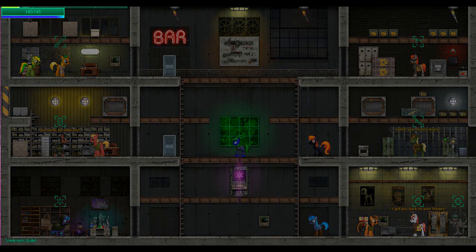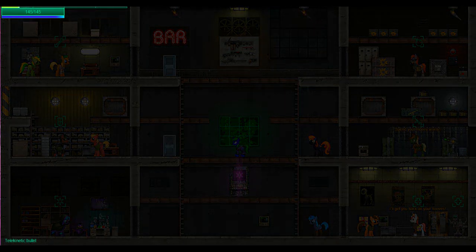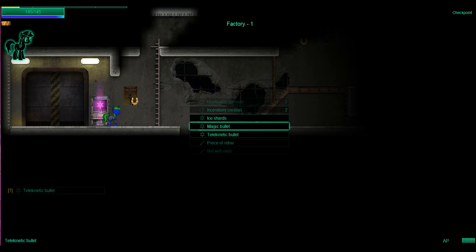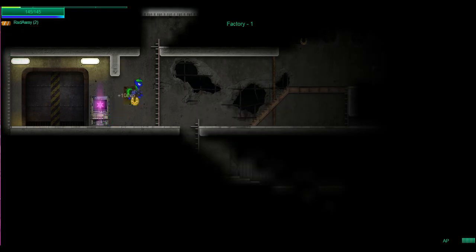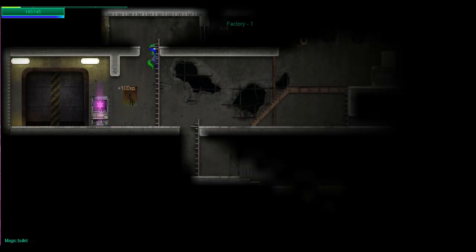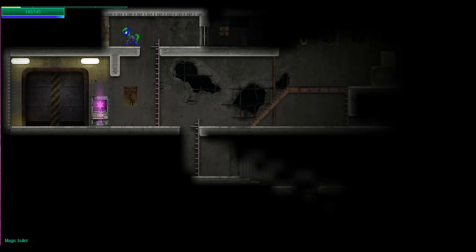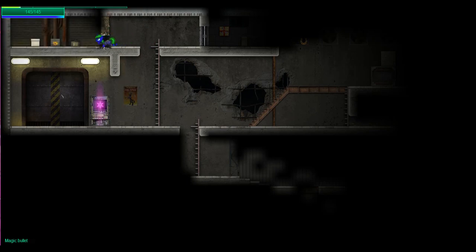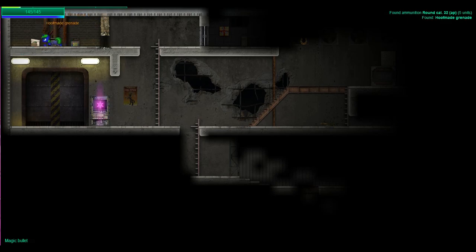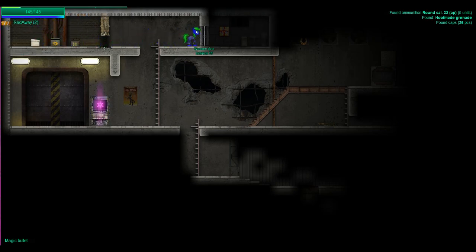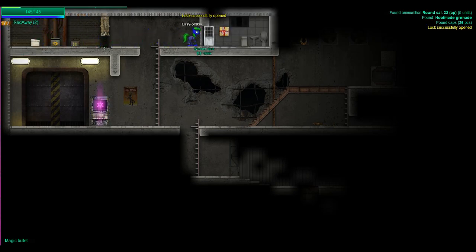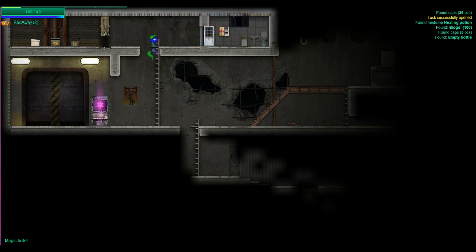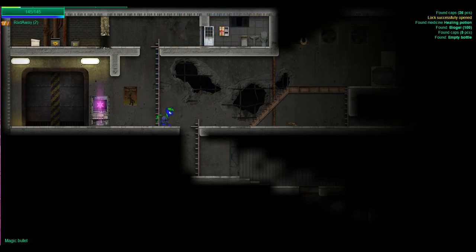Oh, that pony down there has socks? I wonder if they would suit me. Anyway, let's go to... Was that where I'm supposed to go? Telekinetic bullet, magic bullets, ice shards. I'm going to stay with the magical bullet. This way.